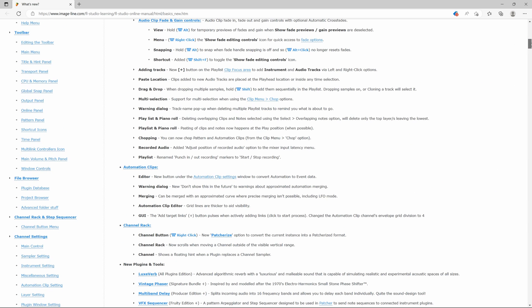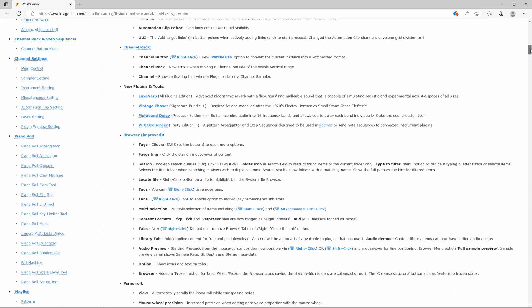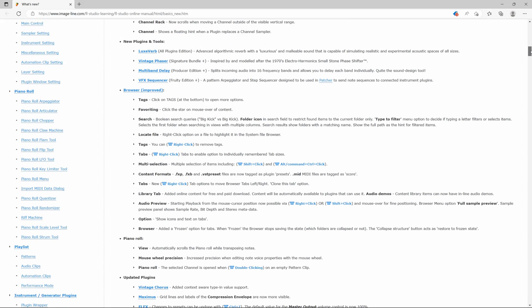Remember, FL Studio has lifetime free updates, so when you buy a copy today or you already own one, then you can upgrade to FL Studio 21 for free.